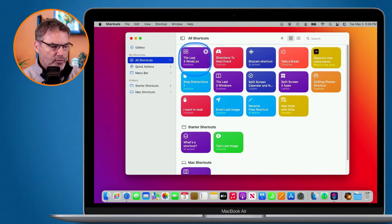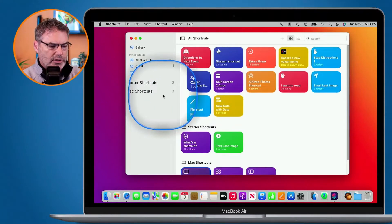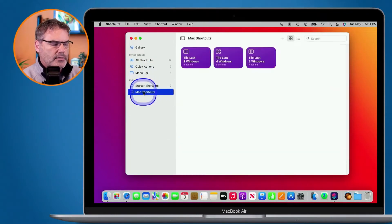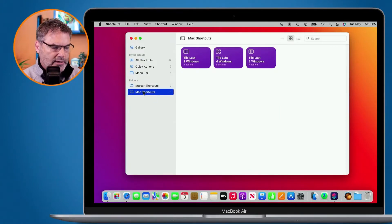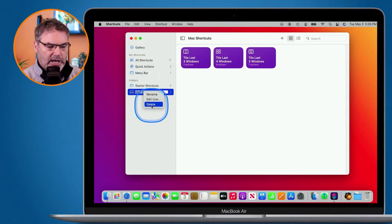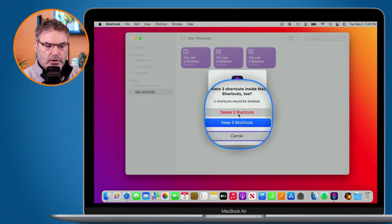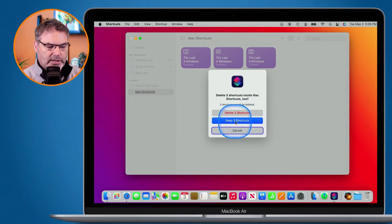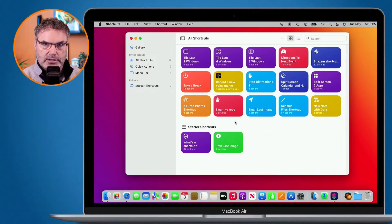Let's place another shortcut in - Tile Last Four Windows and Tile Last Two Windows - so now I have three shortcuts in there. To delete the folder, I control-click on it and select Delete. I'm given the option to delete the three shortcuts along with it, or keep them. If I click Keep, it deletes the folder but keeps the shortcuts.